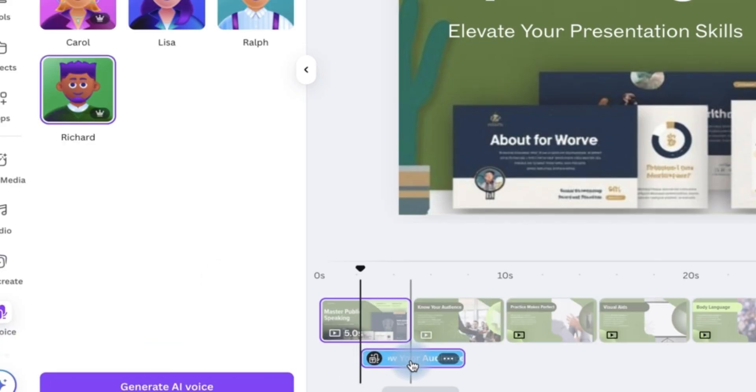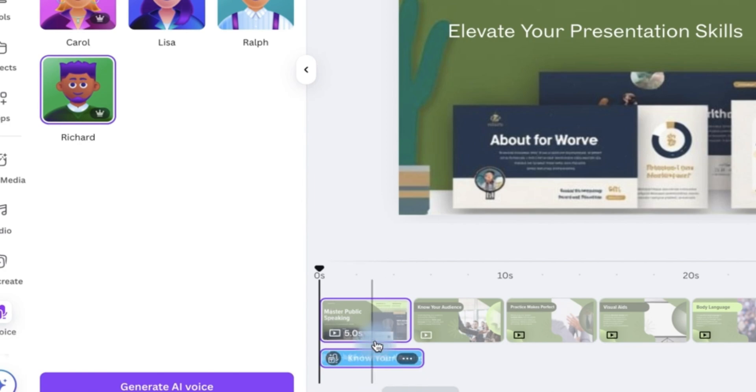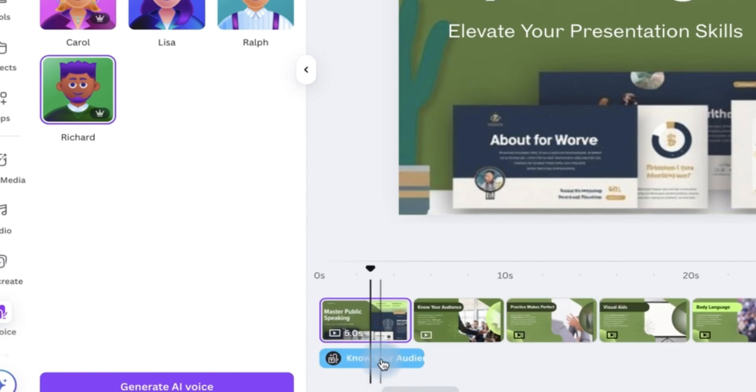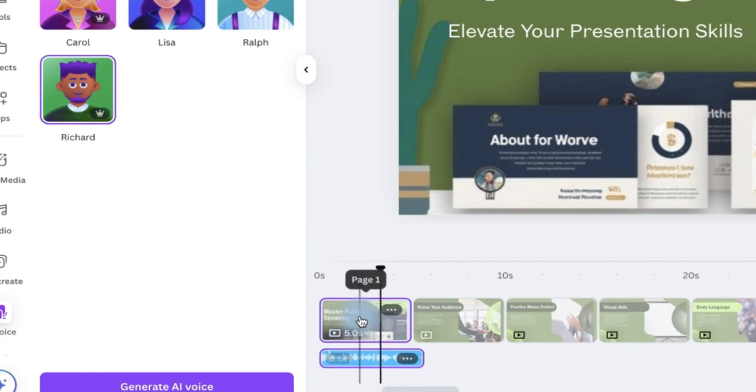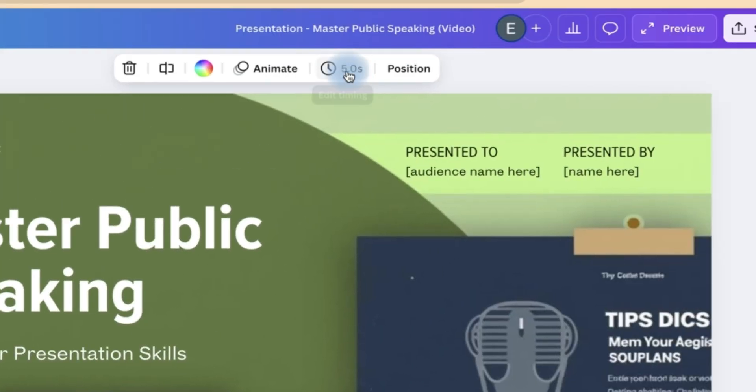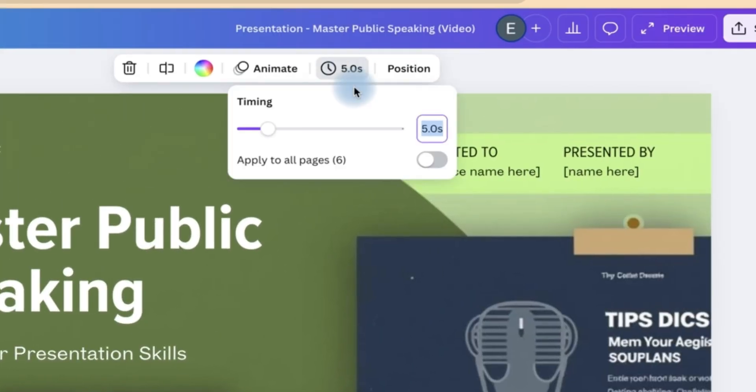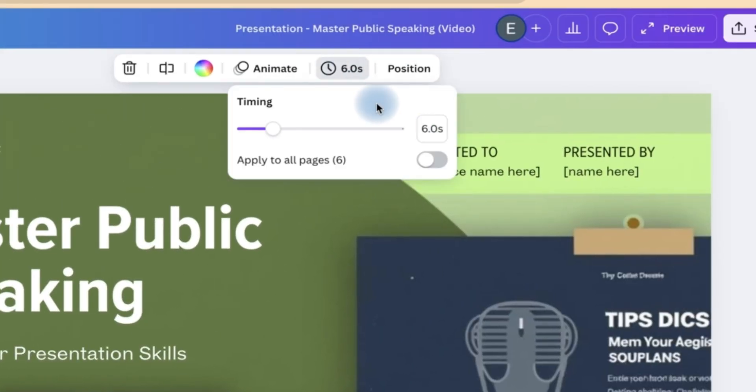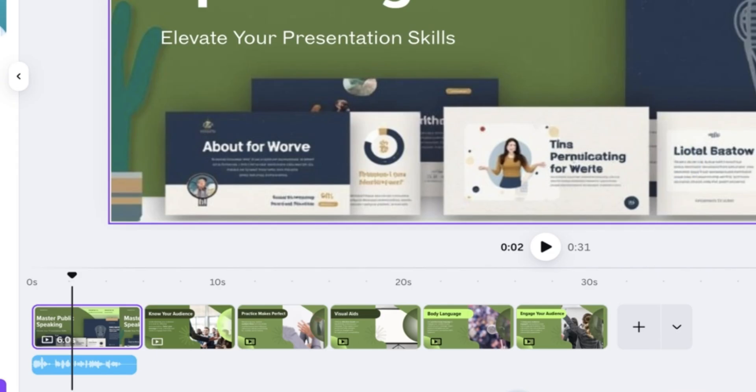So you can see the audio has been generated. So you can put it here. Unfortunately, it's a bit longer than this. So you can select this particular slide. This audio is about 5.6 seconds. So you can select the page. Come over here and make it, let's say, 6 seconds. And it is going to be exactly as it is.